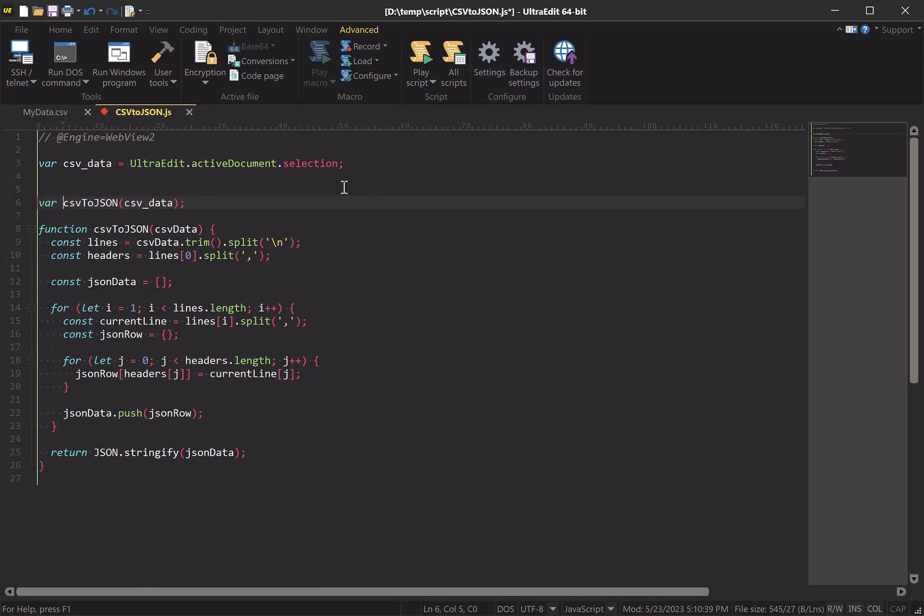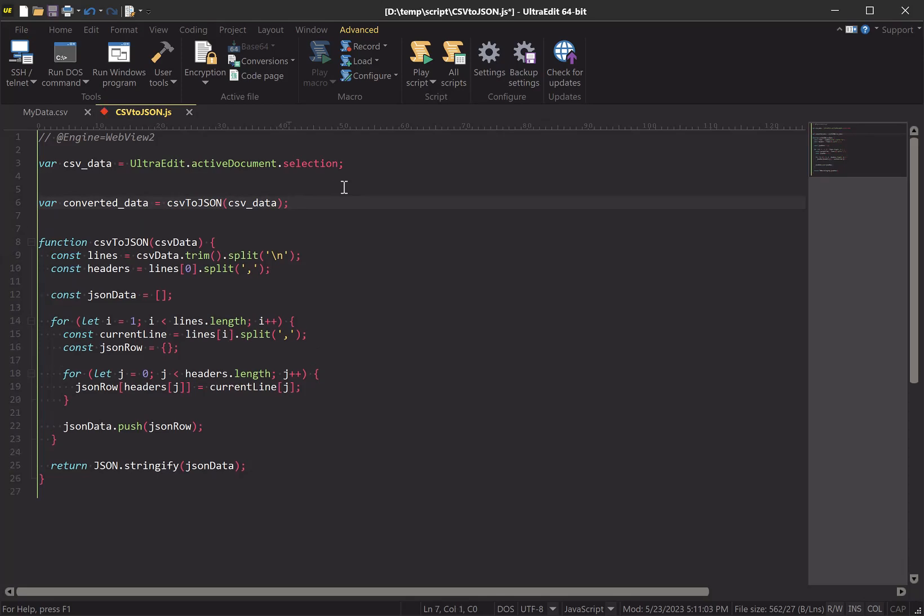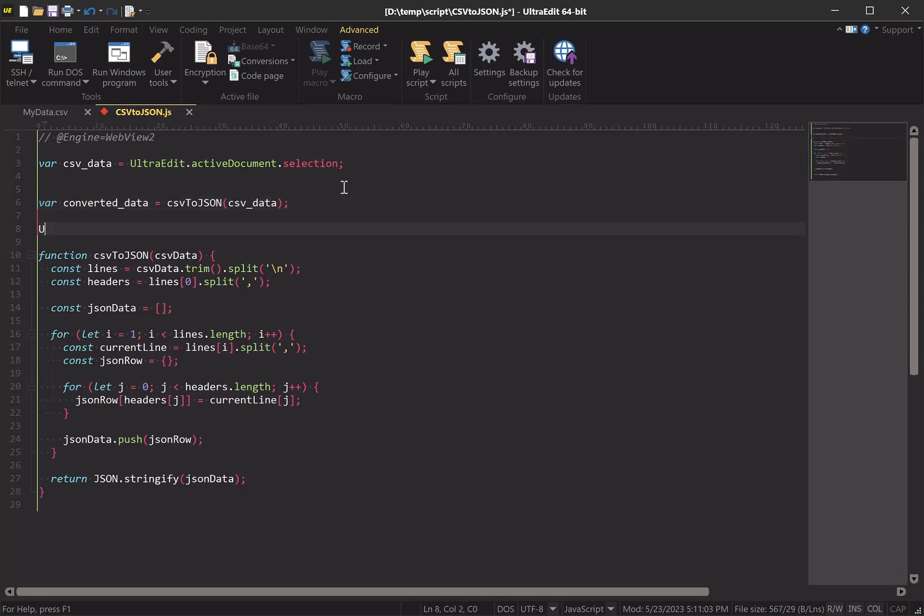Let's assign a new variable convertedData to the function call. That way the function is only called once. And then let's write the converted data to the output window.